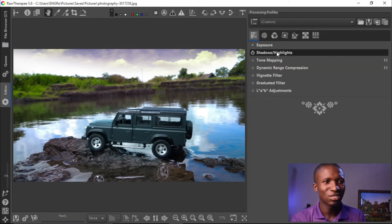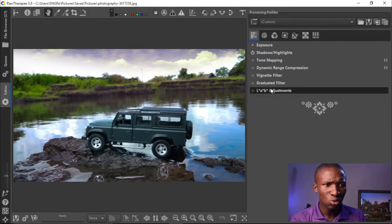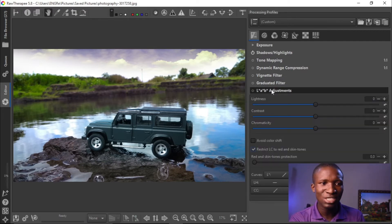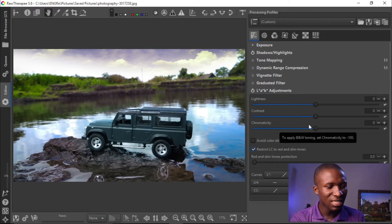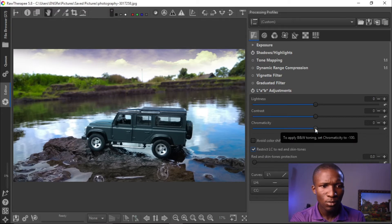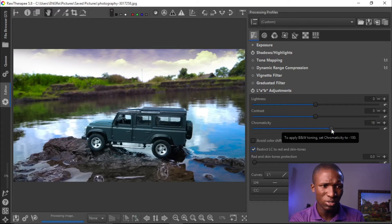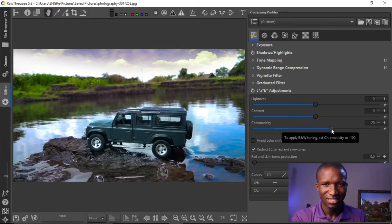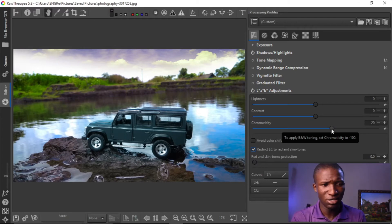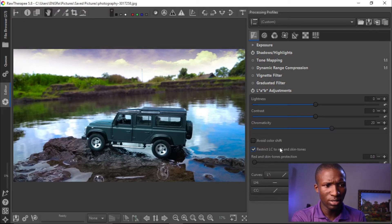The next one we'll go into is the L*a*b* Adjustment. In the L*a*b* Adjustment panel, we'll be increasing the chromaticity — this works like another saturation, it increases the saturation. Let's take it up to about 20.